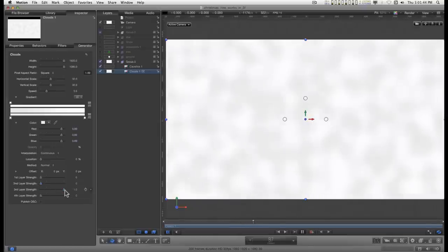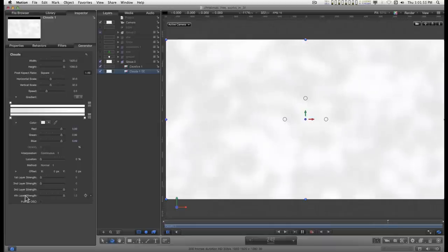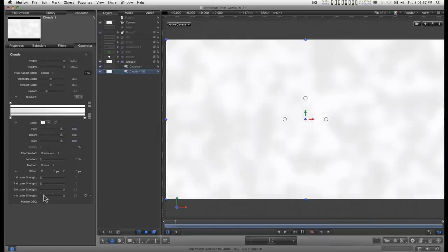The third one you get larger and the fourth one you get larger. So what I usually like to do for this particular effect is just increase the strength for layers three and four and turn off layer one and two.